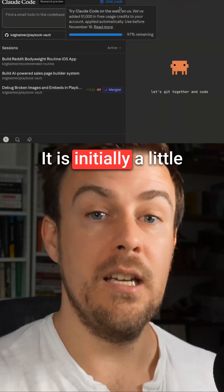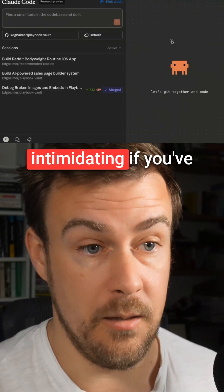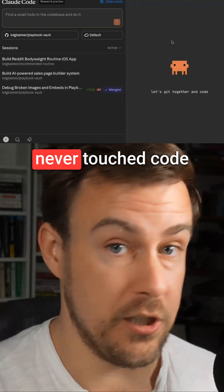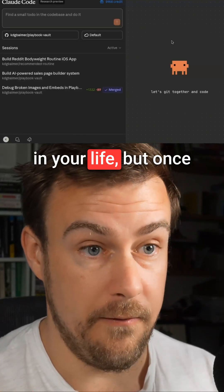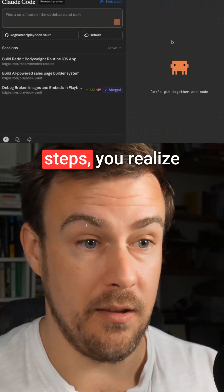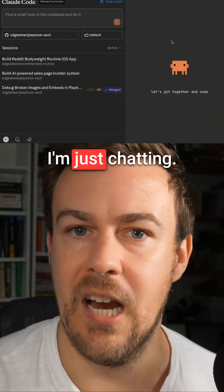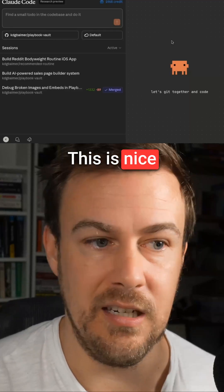It is initially a little bit technically intimidating if you've never touched code in your life, but once you get over the first steps, you realize: oh, okay, I'm just chatting. This is nice and easy.